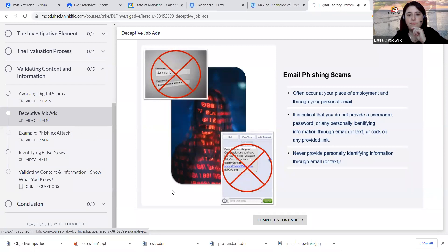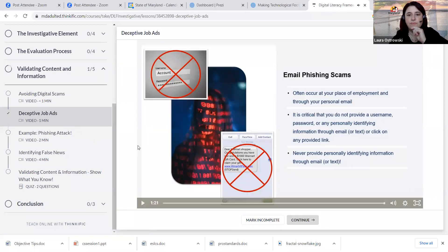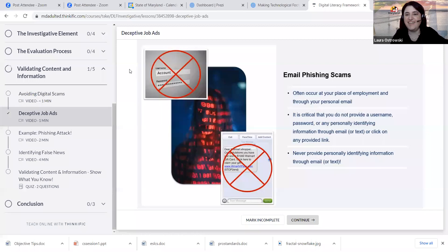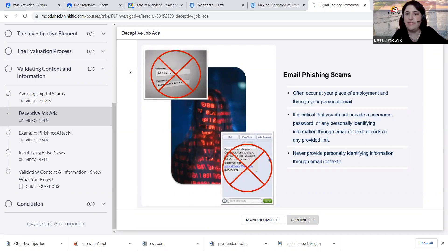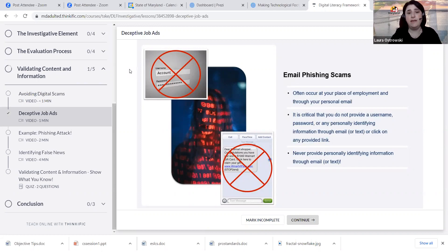Either way, it is critical that you do not provide a username, password, or any personally identifying information through email or click on any provided link. It is particularly tough when the email is sent to your personal email rather than a work-related email. In a personal email phishing scam, it may appear to come from one of your personal accounts, so it can get complicated to detect the authenticity. Rule of thumb: never provide personally identifying information. You can always reach out with a phone call or email request with whom you have the account — for example, your bank or PayPal.